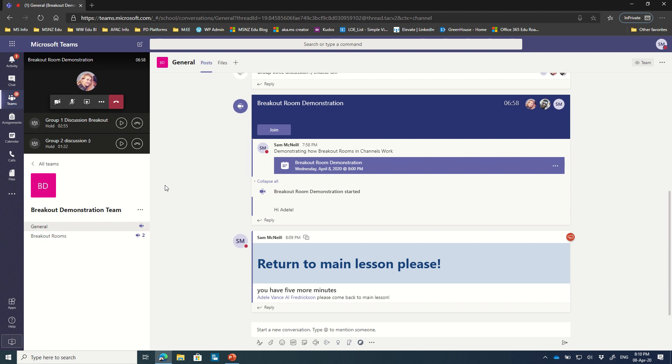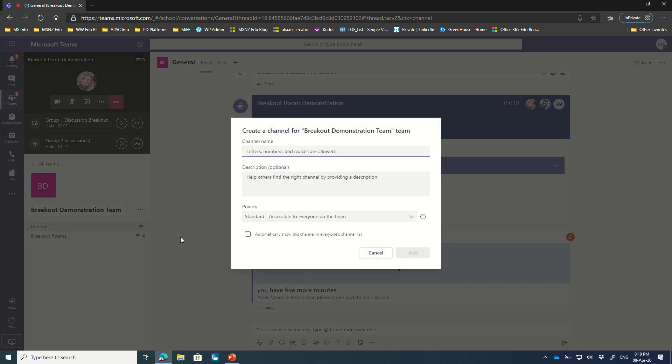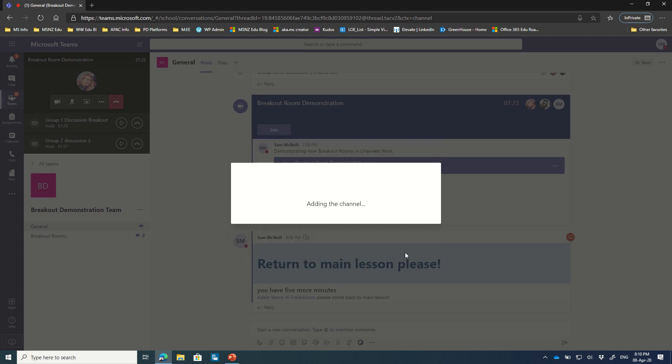One last tip I will show you is that sometimes people, rather than having multiple breakouts inside of a particular single channel, which is a good idea because it keeps things tidy, might choose to have separate channels for each one. So you can actually have Group 1 breakout room. And the name is pretty standard. You can even make these private so only certain members of your class can come into them. And go add now.